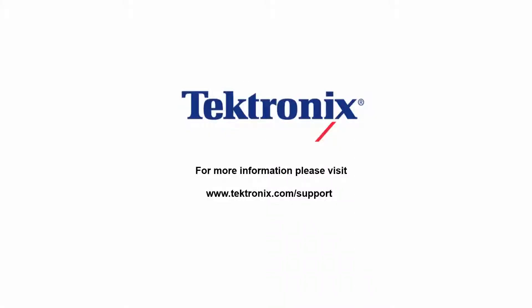Thank you for watching our video. If you'd like to learn more about our products, please visit www.tektronix.com.